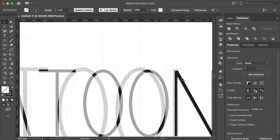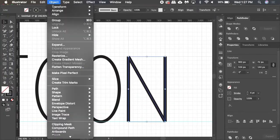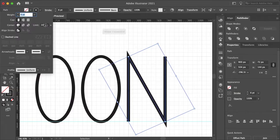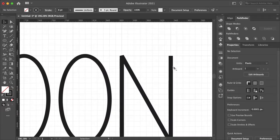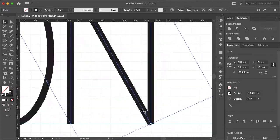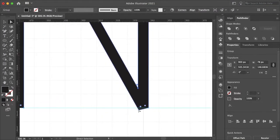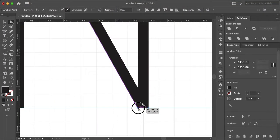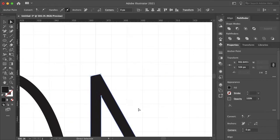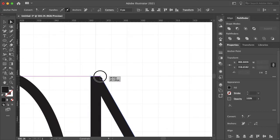One last tip to clean up our letters is to expand the text, so now we can use our direct selection tool and move the anchor points to the grid. You just want to make sure that you deselect Snap to Grid so we can move our lines more freely.